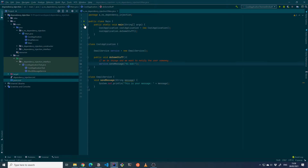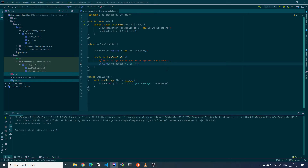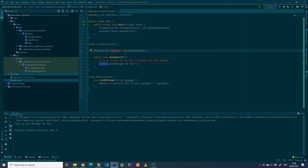When we run this it should work perfectly fine and print the message — 'This is your message: hi Bob' — and there we go. In this example there is no inversion of control: the cool application is in control of what service is being used, when it's called, and what it does. So let's now create an alternative where we inject the service through the constructor.